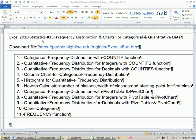Welcome to Excel 2010 Statistics video number 15. We're going to talk all about frequency distribution and the charts for frequency distributions for categorical and quantitative data. Here are all of our topics — this is going to be an epic video. If you look below the video and click 'see more,' you'll see a listing of all the topics with minute marks so you can jump to any part.